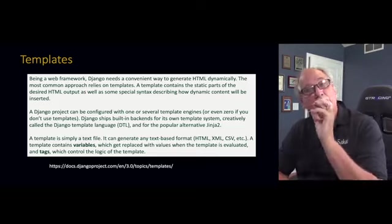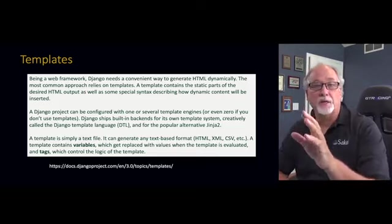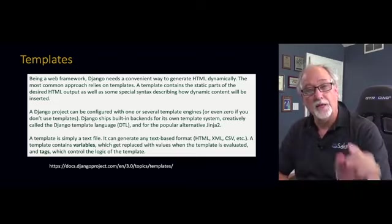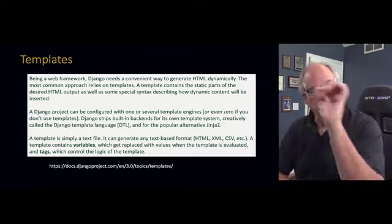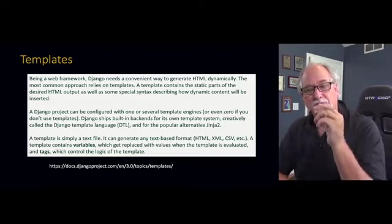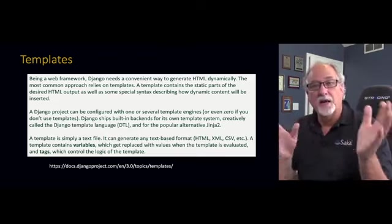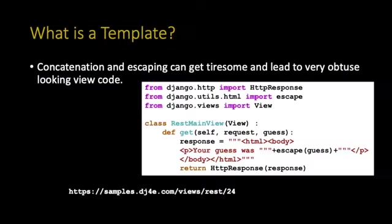And then we get the HTML back. And we return to the browser with that HTTP response, which we've already been doing. It's not the request response cycle is the same. The difference is instead of writing Python code to concatenate a bunch of things together, we are going to use a template engine.